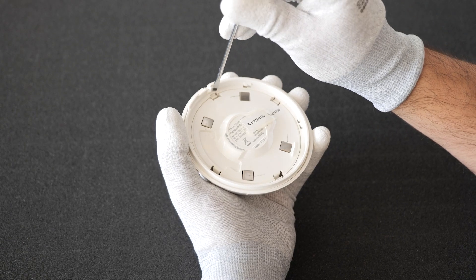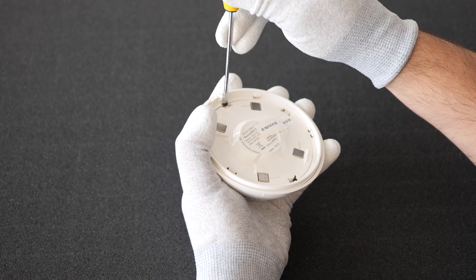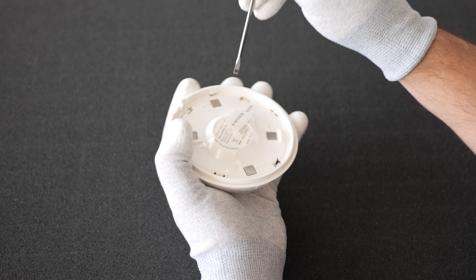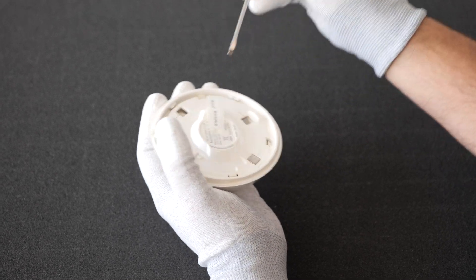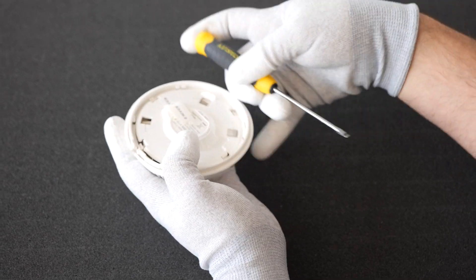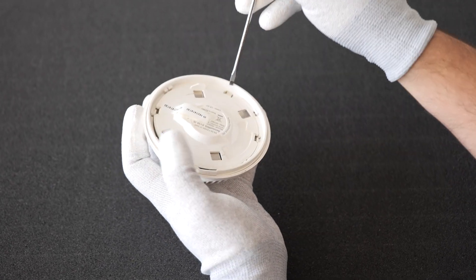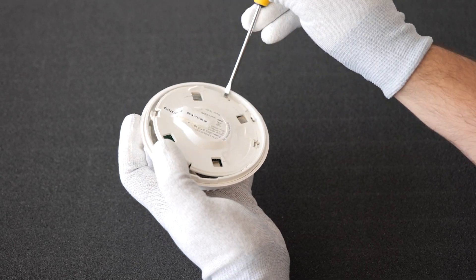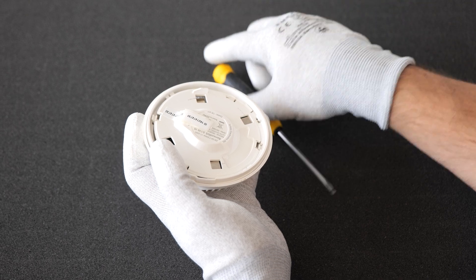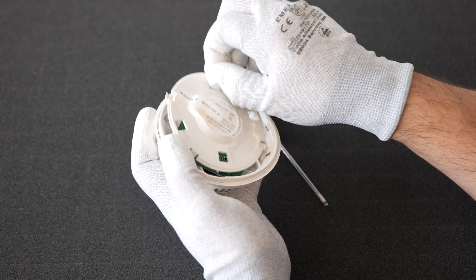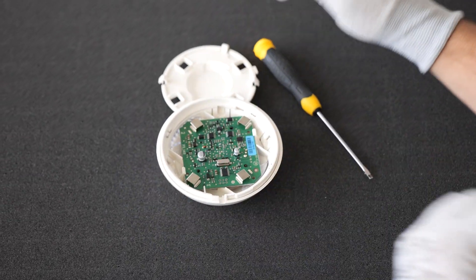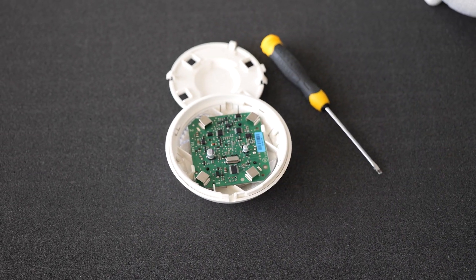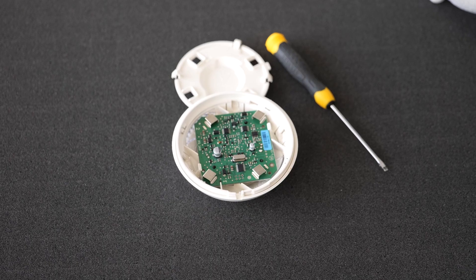The first step is to disassemble the detector carefully in order to access the smoke chamber. Use a flat screwdriver to remove the PCB plastic cover by using the four clamps that are holding into the detector main body.